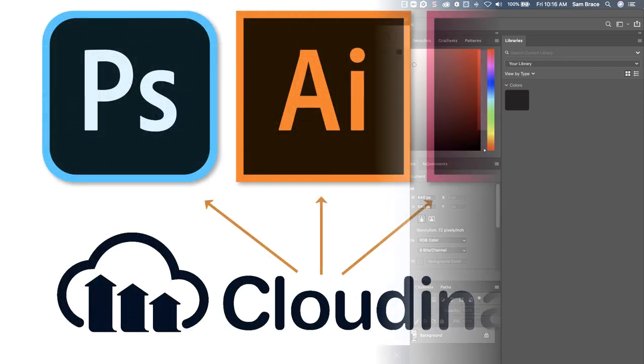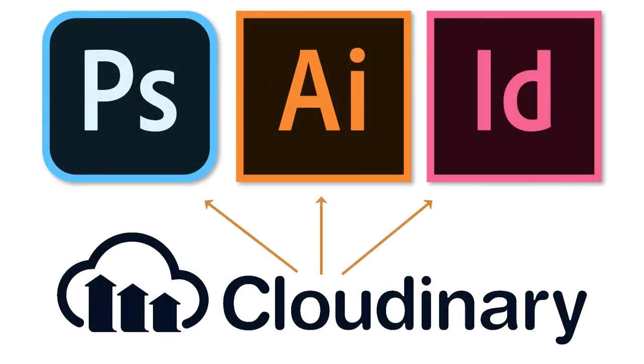As you can see, easy editing and asset management are possible with two sets of amazing tools, Adobe Creative Cloud and Cloudinary.